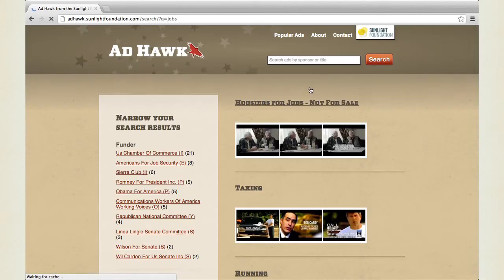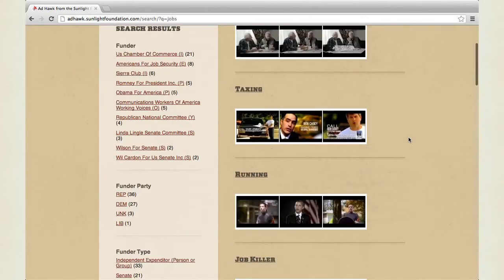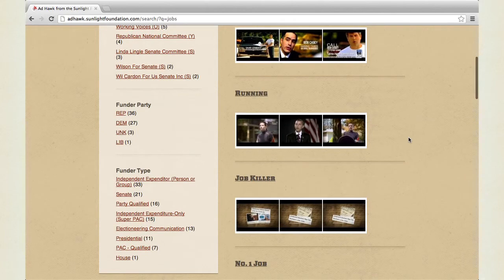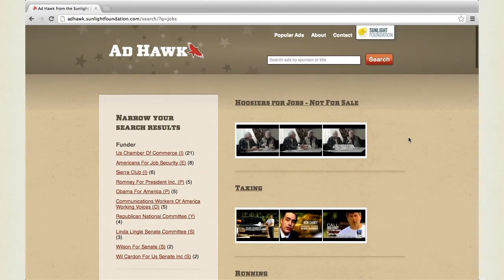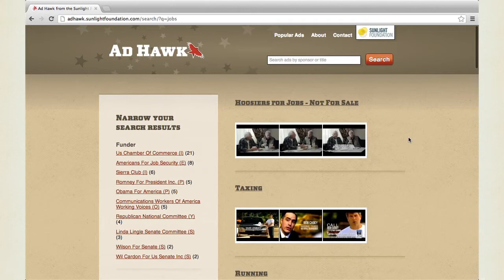When we get these ad results back, we have the opportunity to narrow the search results. We can narrow it by funder — the funder names also include a pointer to the type of committee that they are. We can list them by the party that the funder leans to, the party that they typically support, and sometimes they support by opposing the opposition party. Or we can go by the funder type. One of the most popular is the Super PAC — they're certainly responsible for a lot of the ads this season.